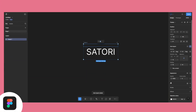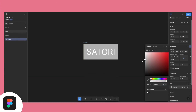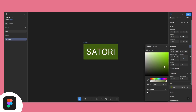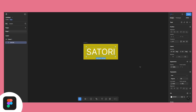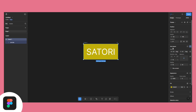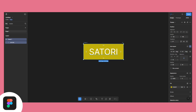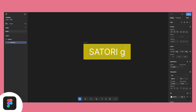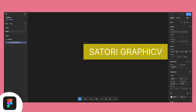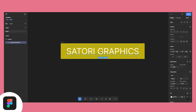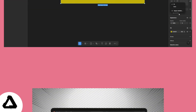Figma's Auto Layout allows you to create flexible, responsive designs. If you resize a button, the text inside adjusts automatically. If you add an extra paragraph to a text box, everything shifts in place, maintaining consistency without you having to manually tweak anything. This is incredibly useful for UI/UX design, website layouts, or even posters where multiple elements need to align dynamically.